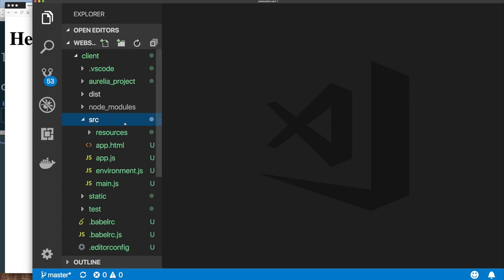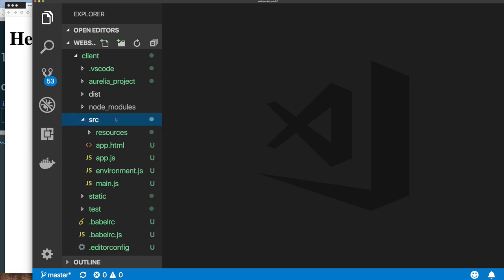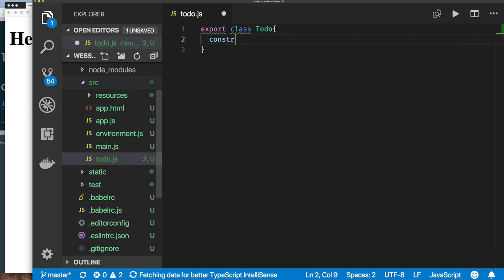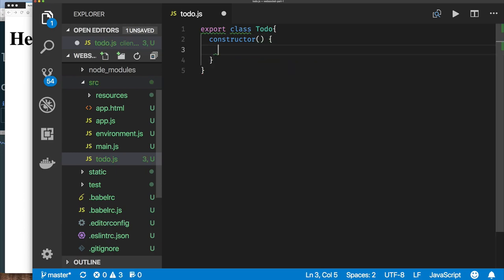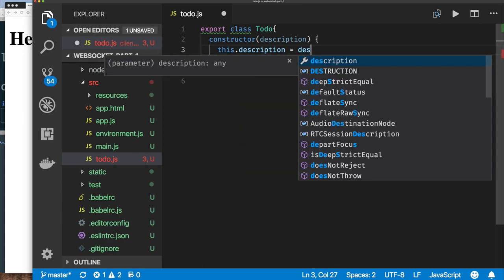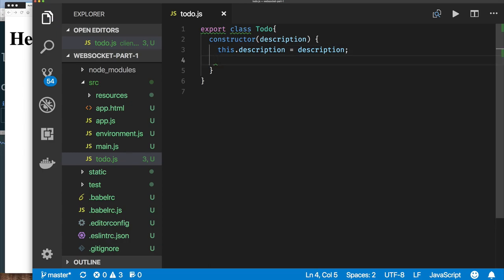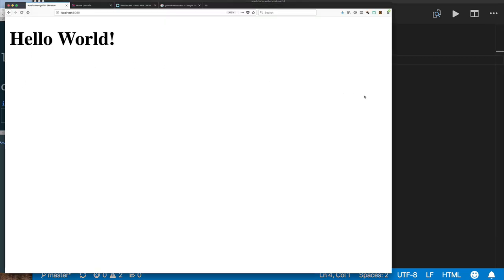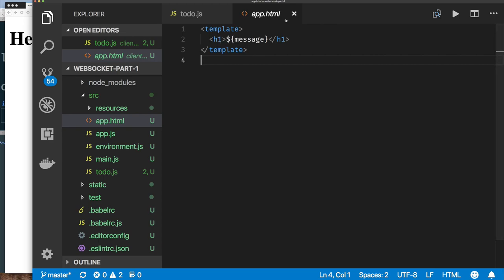If you're new to Aurelia, I can't really explain everything right now. The first thing I want to do is create a new file for to-do. By default, when you create a new to-do, it's not completed yet. That's all we need for our to-do object. Now if we go and look at our app.html, our application is running here and it says 'hello world'.